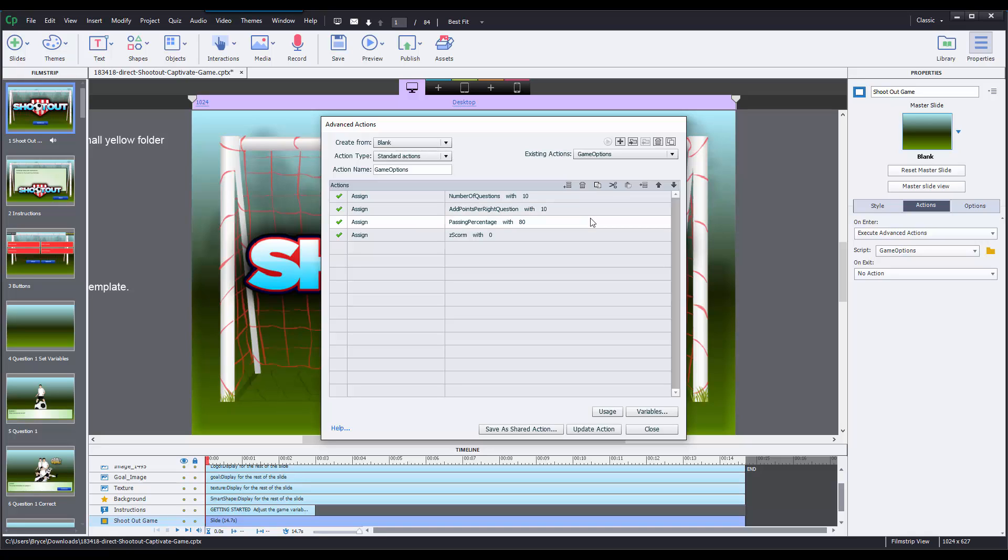Okay, the next one is called passing percentage. This one's also self-explanatory. This is the percentage that the user has to get in order to pass the game. Right now it's set to 80, but you can insert that anywhere from 0 to 100. Then there's some action that happens on the back end that will mark the game as complete if they get that percentage.